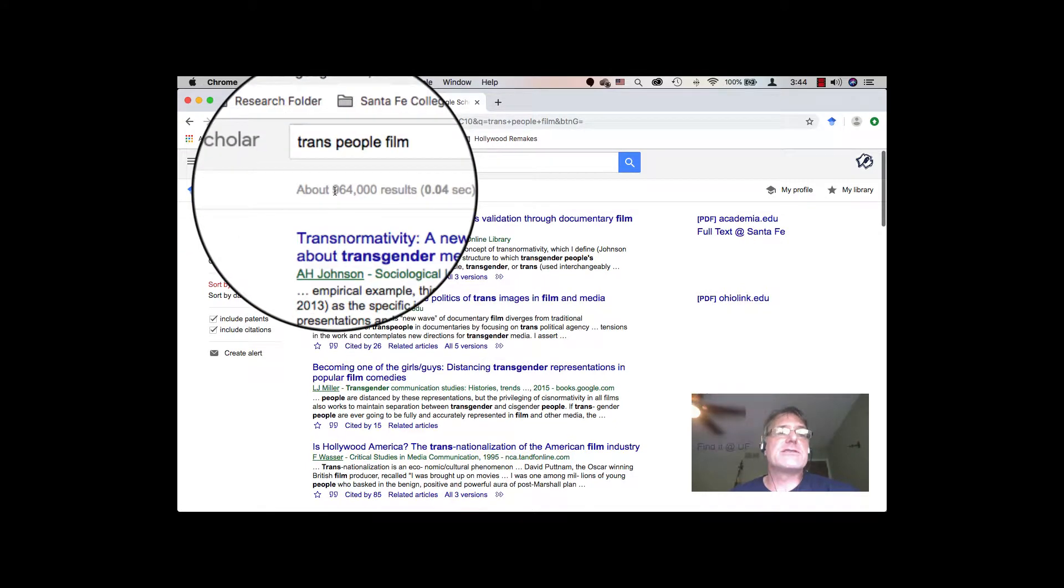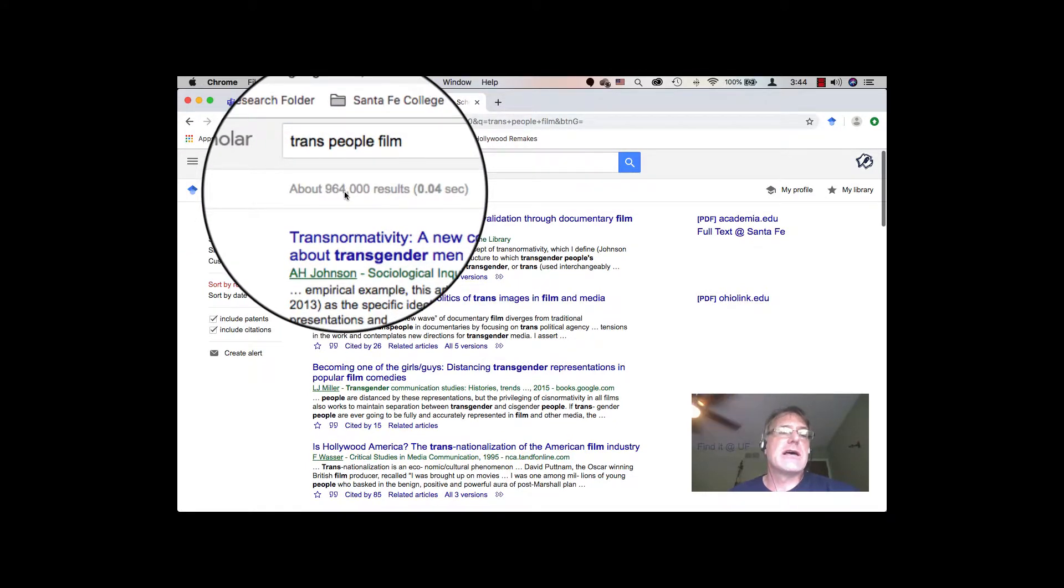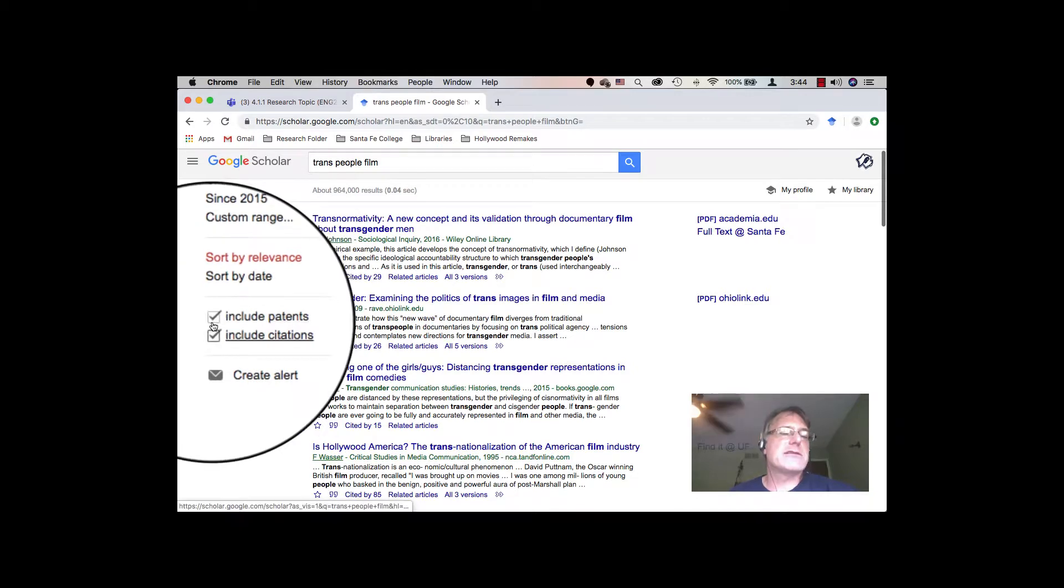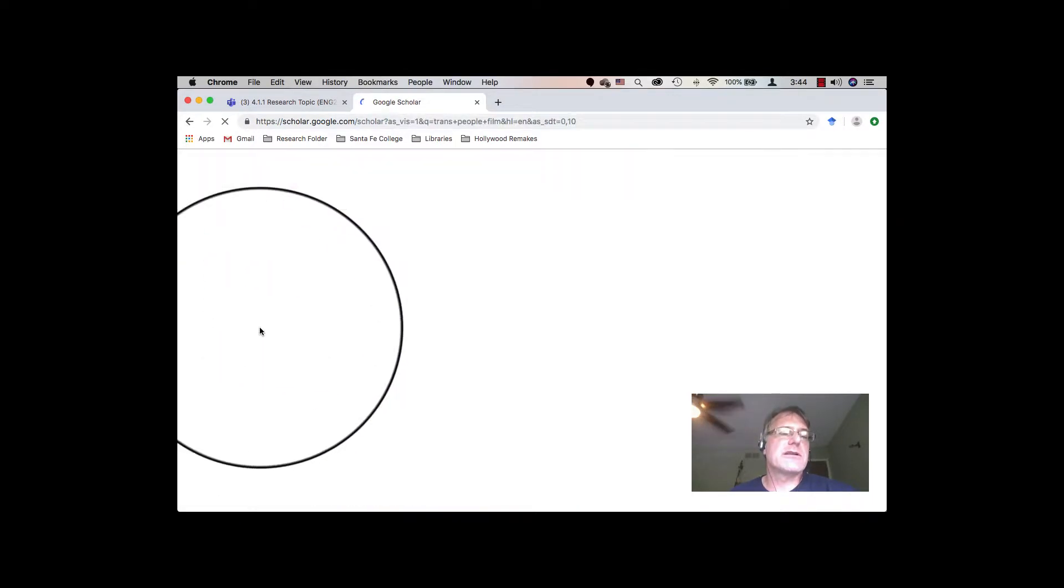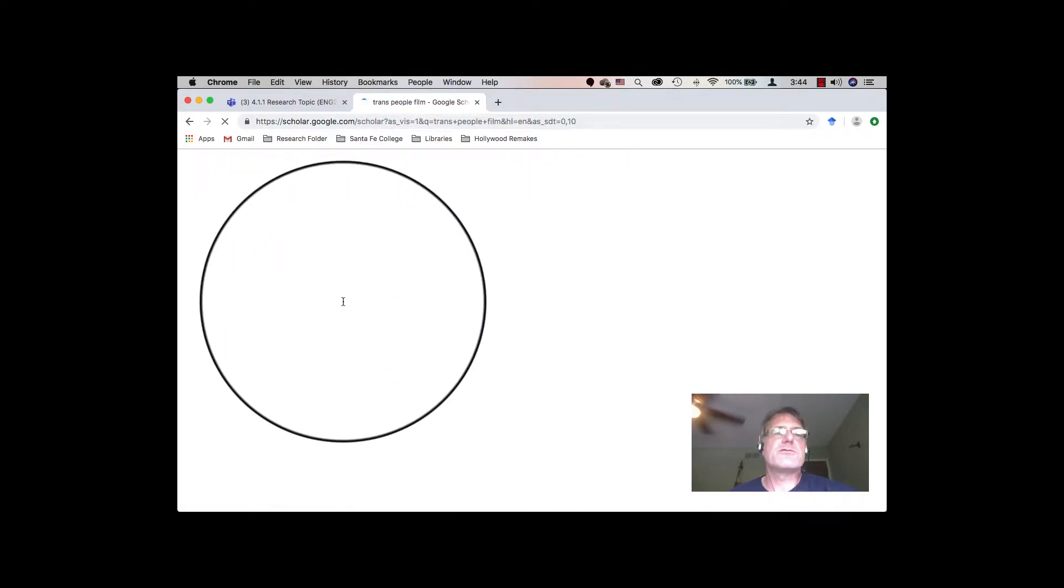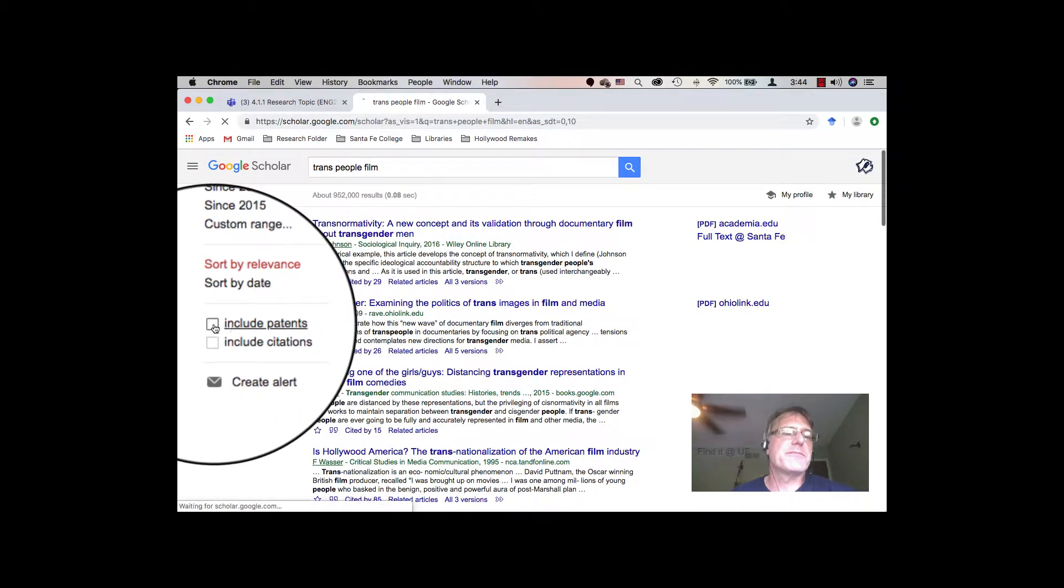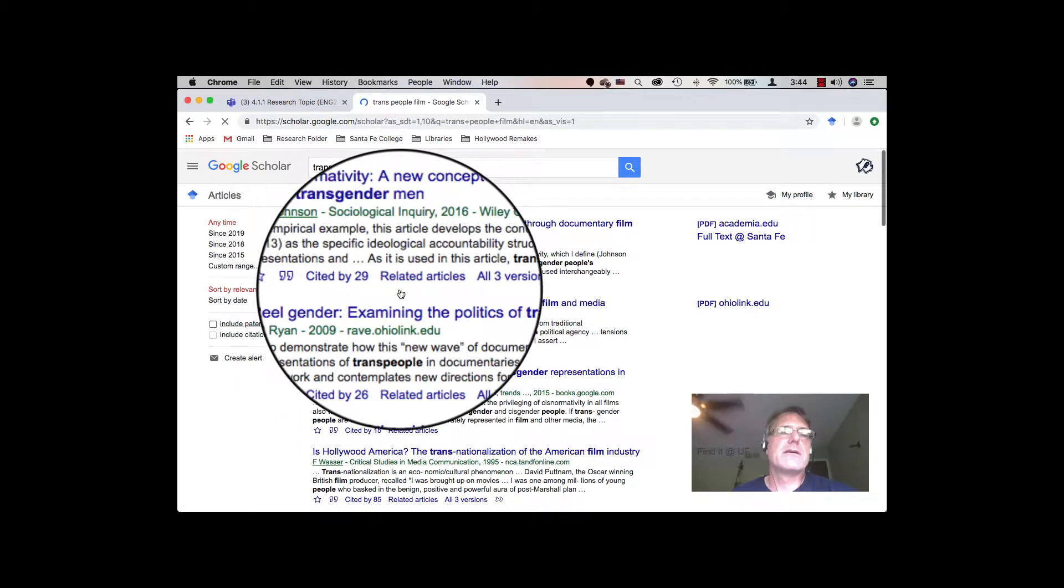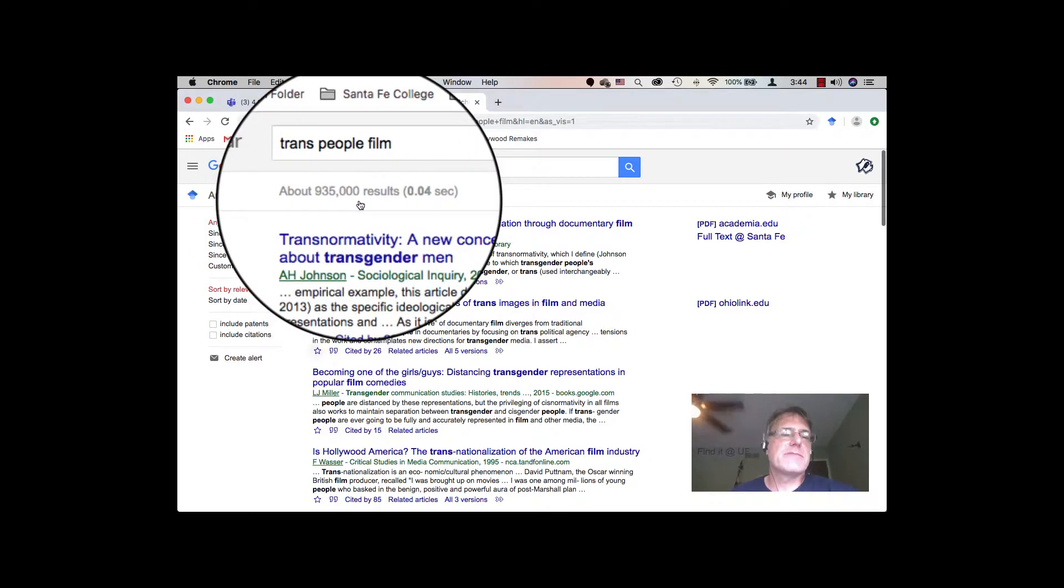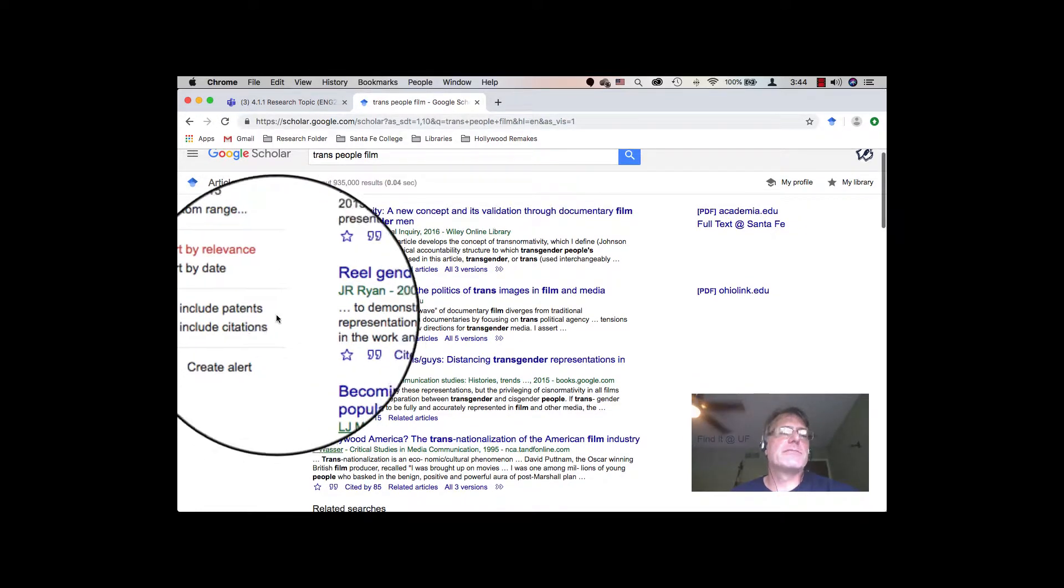Now, we've got 964 results. Now, we've got patents and citations included in there, which I'm going to take those out. I should have had those off of my search criteria anyway. Changes some, not a lot. However, I want to do a more advanced search.